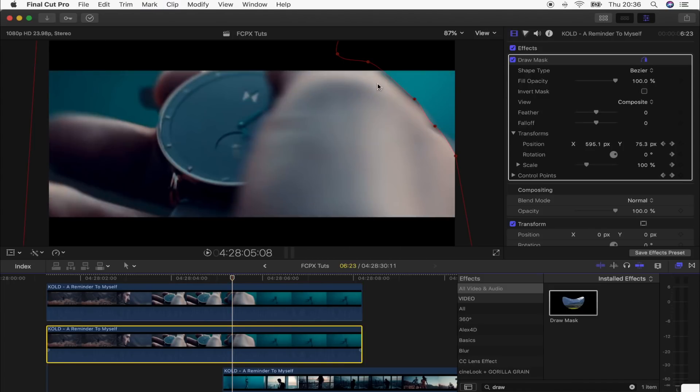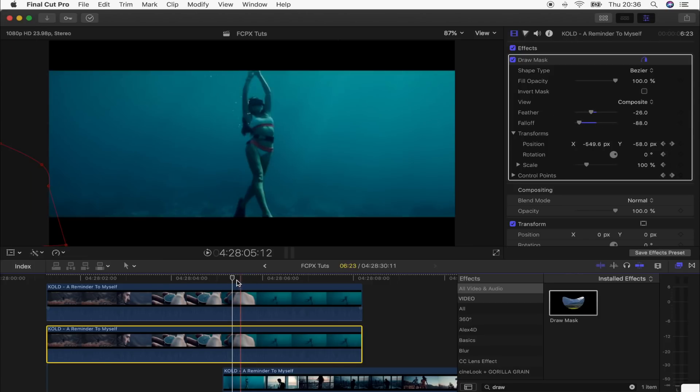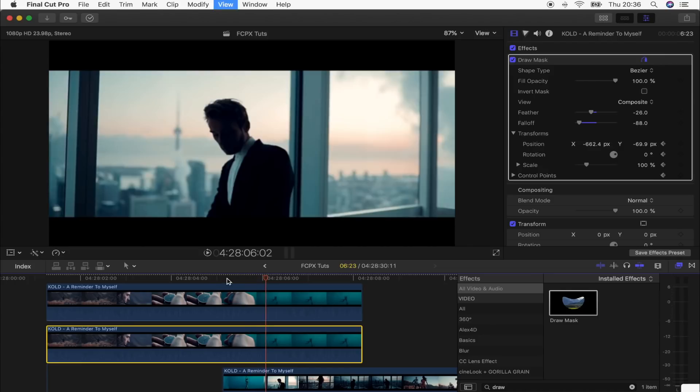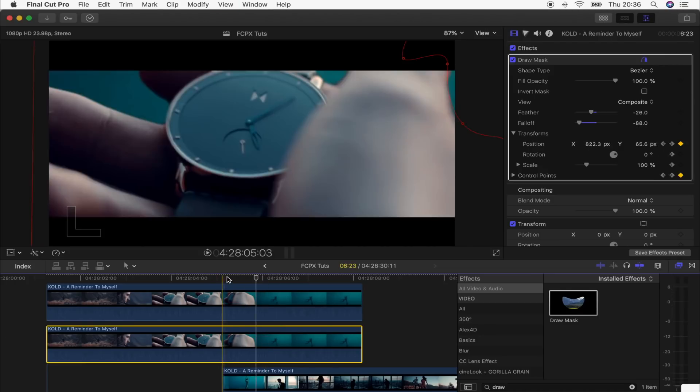I want to feather out this mask a little bit, so I'm going to do that by turning the feather down and then the fall-off down as well, just to smooth it out a little bit more.